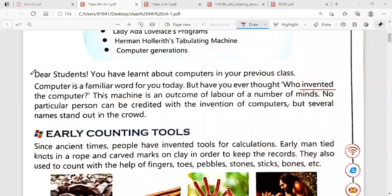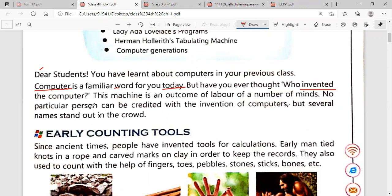Now we will start reading from here. Dear students, you have learnt about computers in your previous class. You already know the basics about computers from your previous class. But now, again, we will know further more — we will become more familiar about the computer. Computer is a familiar word for you today. Every student knows what a computer is. Computer is a machine in which we can do various things and we can store our data, our pictures, our videos, and many other things.